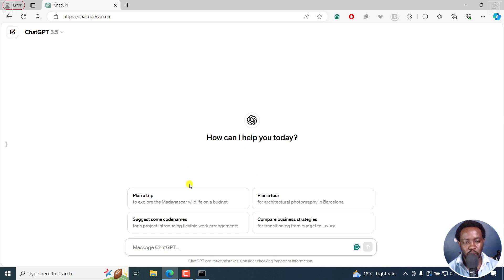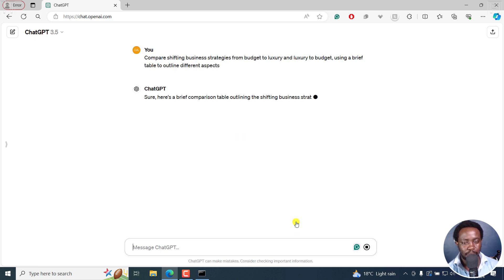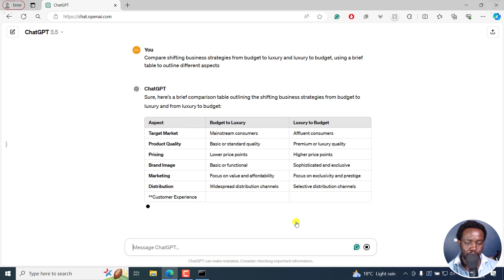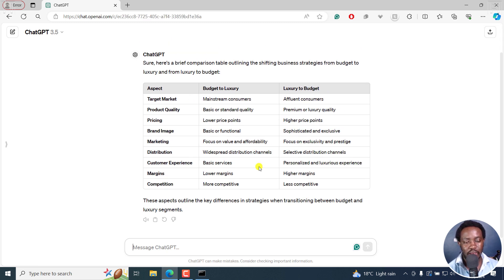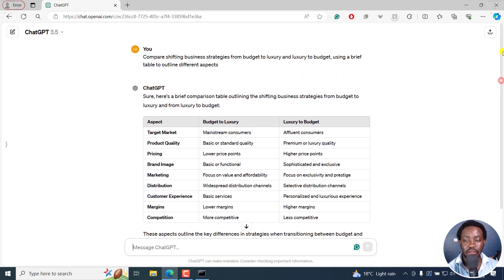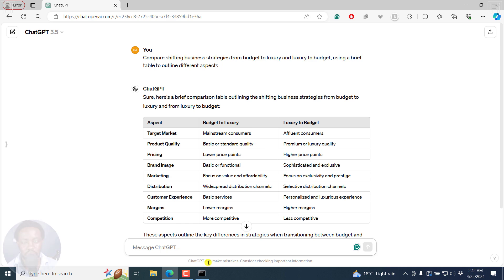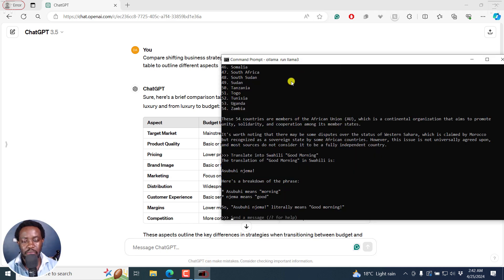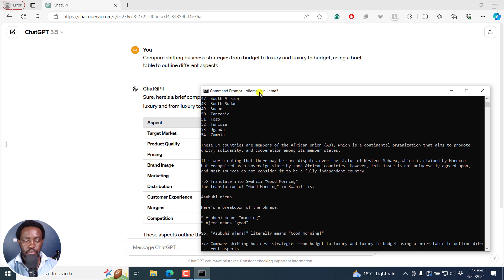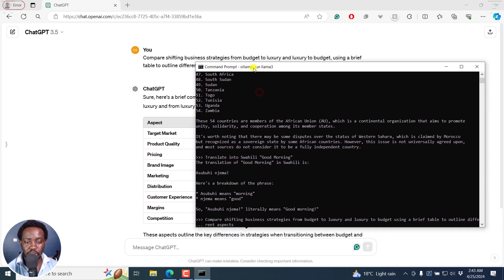Let's see if we can use some prompts. Let's say: plan a tool for architectural photography. Let's say: compare business strategies. Now you see, when it comes to ChatGPT, if you give it pre-made prompts it's going to give you a better response. And probably if I did the same with Llama3, I'm going to run the same prompt and see the response that we actually get.